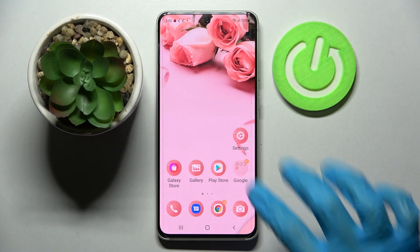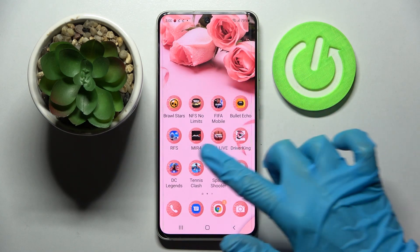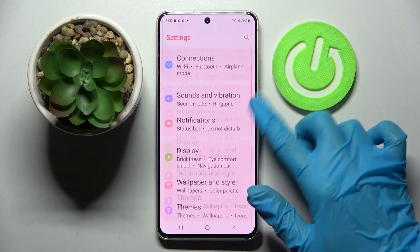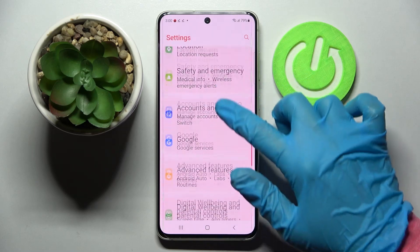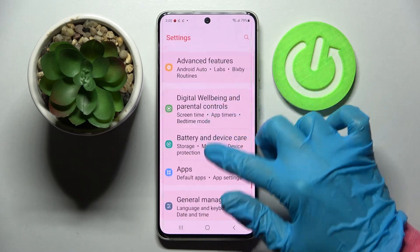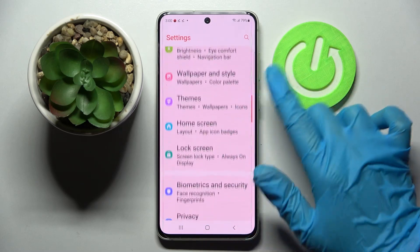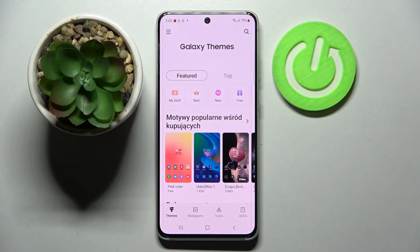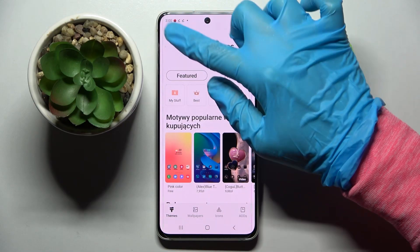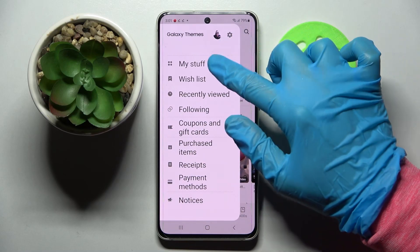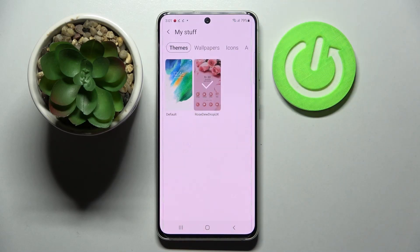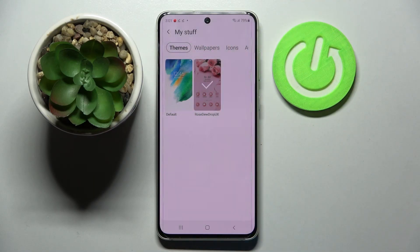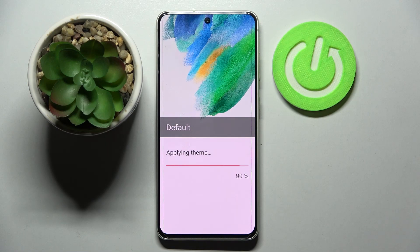As you can see, the theme of my Samsung has changed. But you can always go back to the default one by tapping on the same Themes settings, clicking on those three lines at the top left corner, selecting My Stuff, and tapping on Default Theme. Lastly, select Apply.